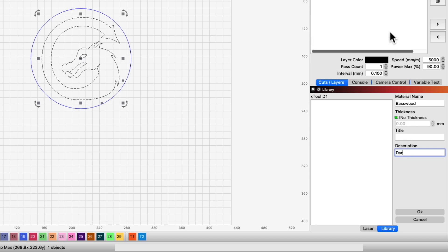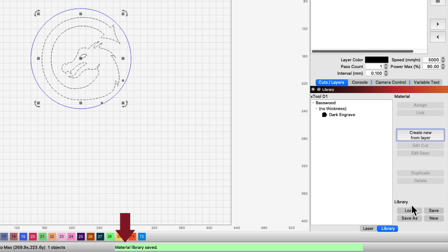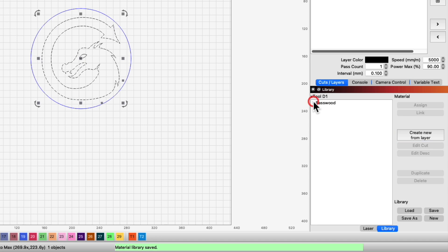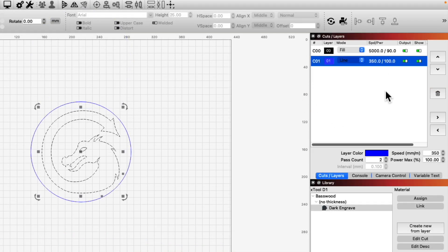A few examples are Light Engrave, Dark Engrave, Image, or Cut. Finally, click OK to apply the settings and create the new entry. Now we can see a new entry for Basswood, along with the details we've filled out.